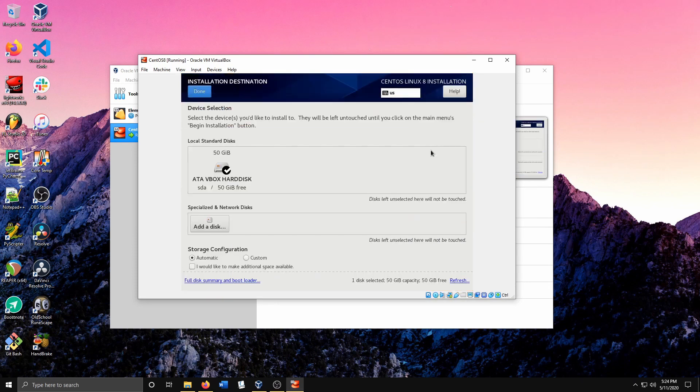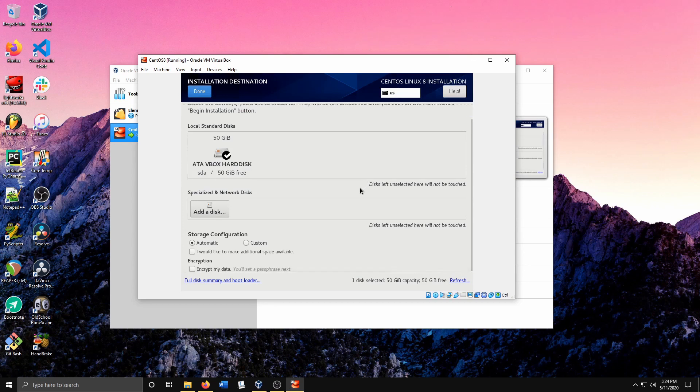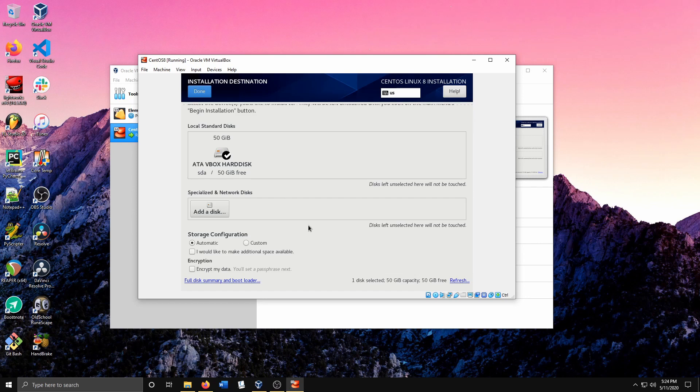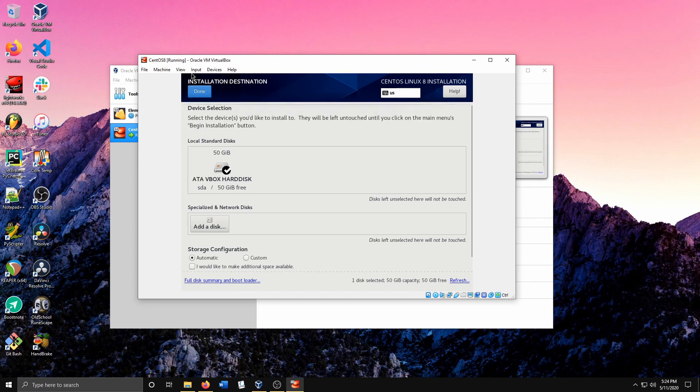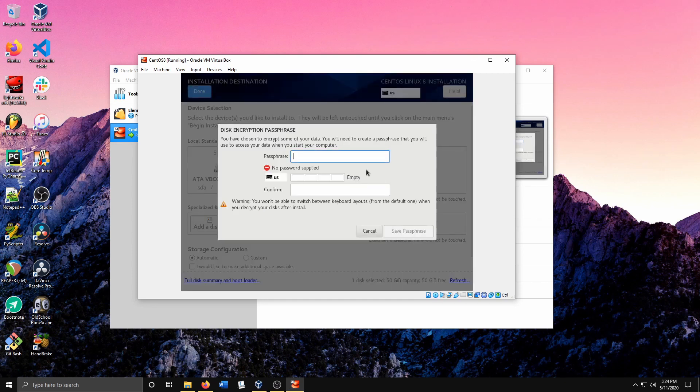You want to see how we want our partitioning to be set up. I'll leave it as automatic, but you can do custom if you want to get fancy with it or have specific software that requires specific things. I'm going to go ahead and encrypt my data - you'll be asked to set up a password. Hit Done and I'll enter a password here.